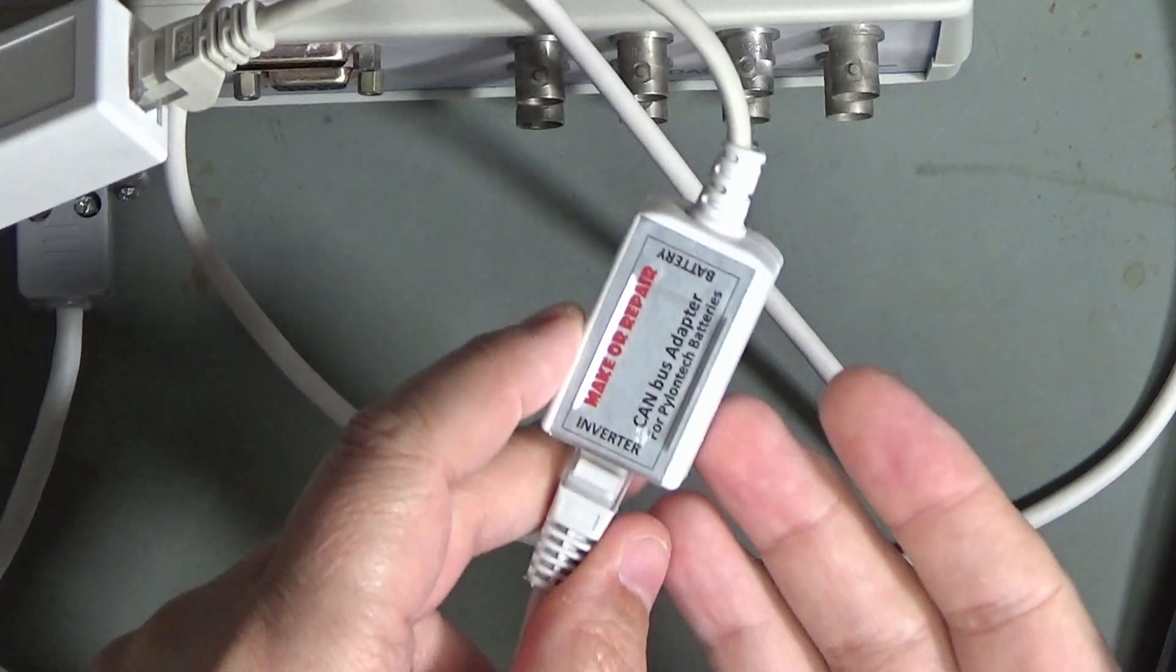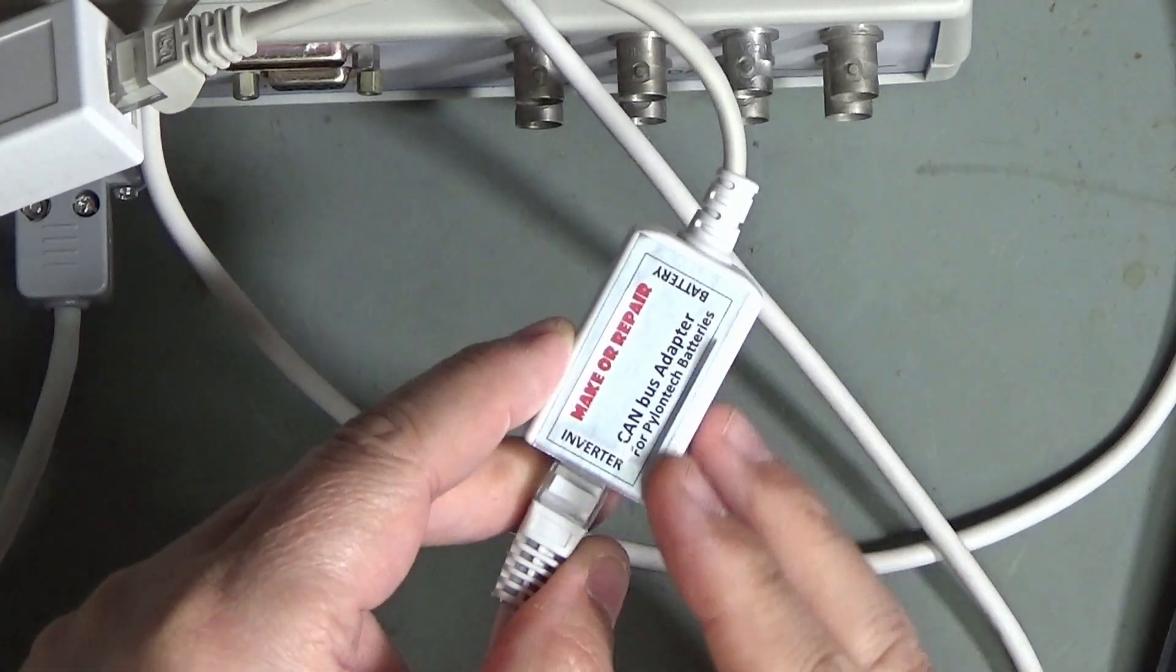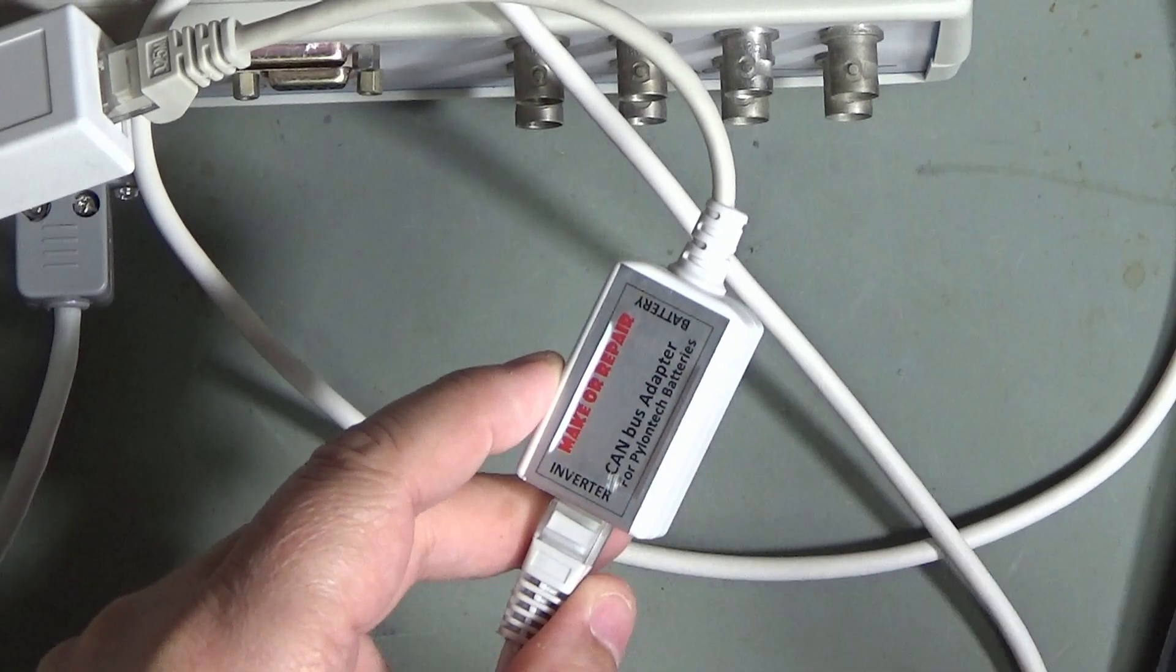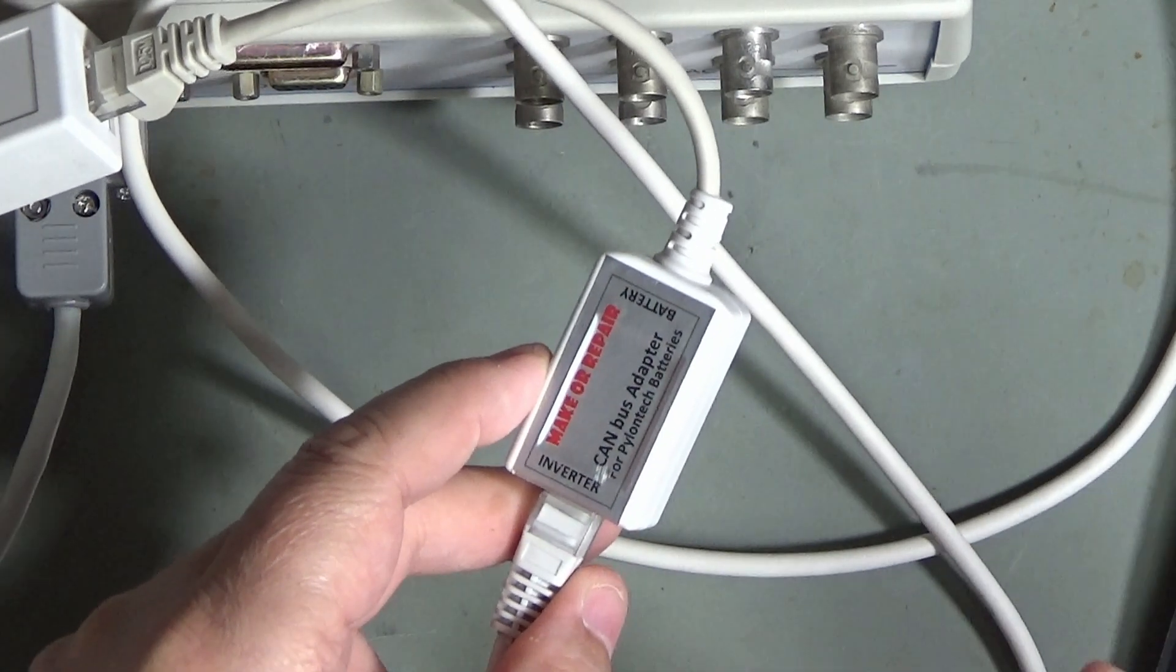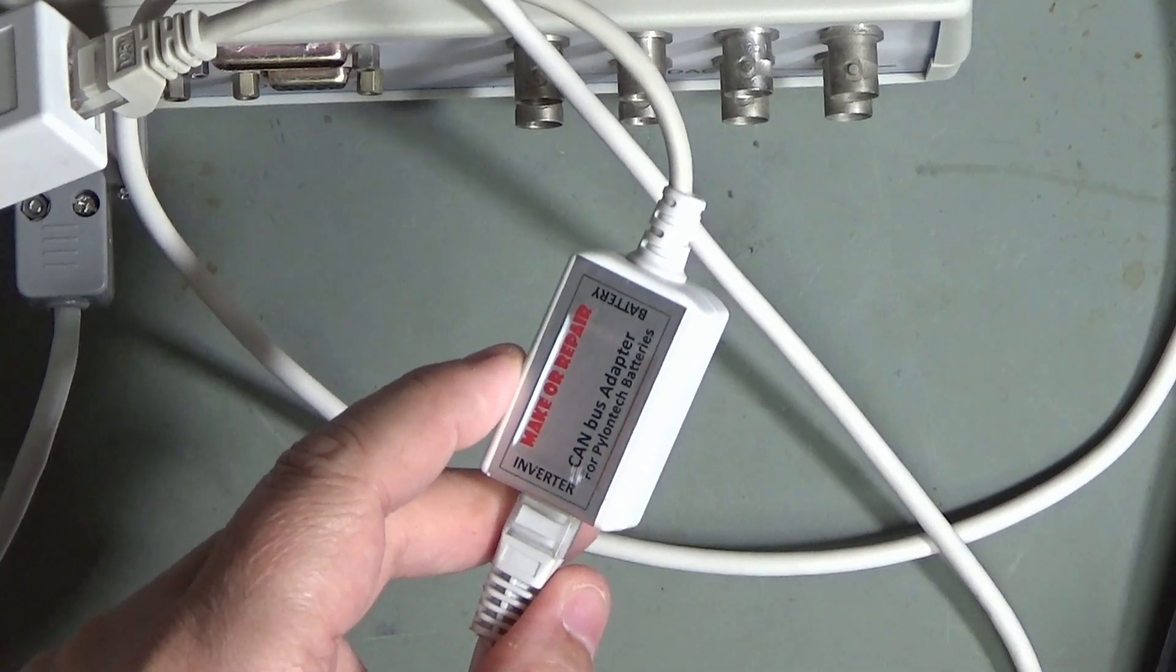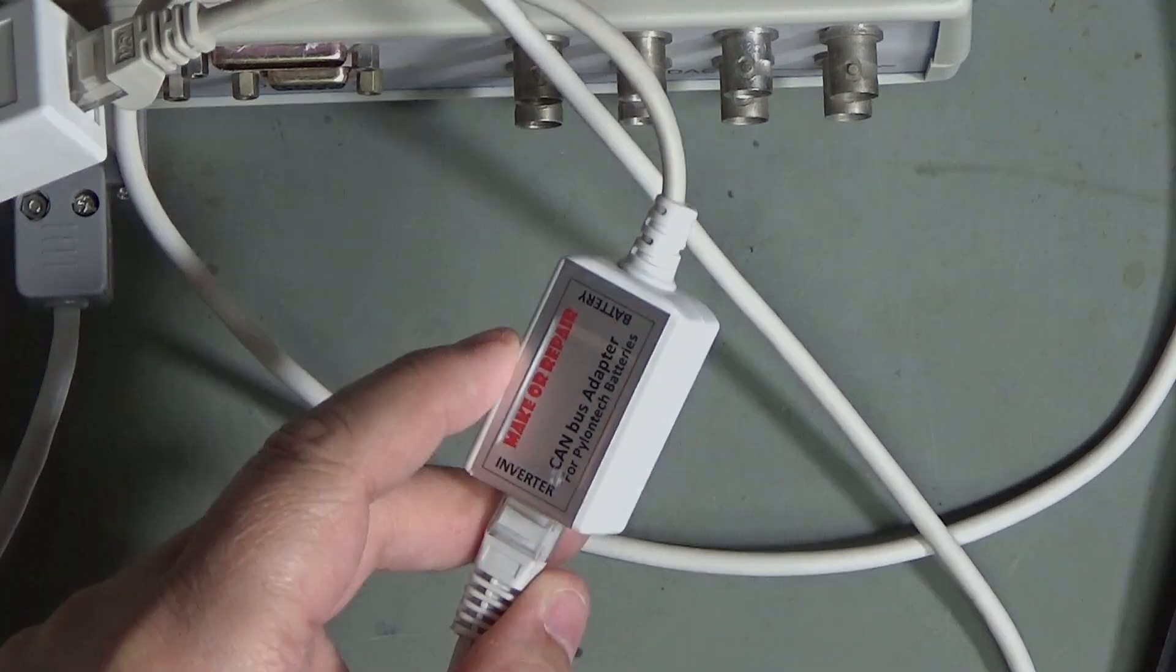So anyway, hopefully demonstrating how to make one of these adapters for yourself will be useful. If it is, of course, don't forget to like the video, comment, subscribe, and don't forget to tell your friends. See you next time.